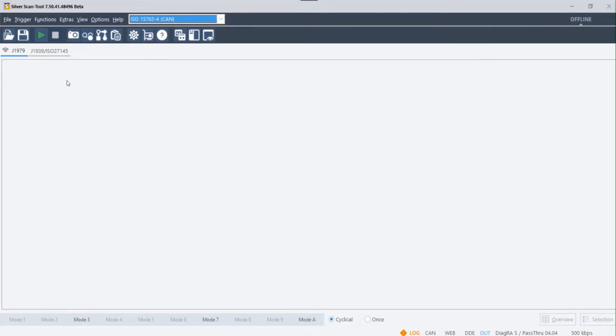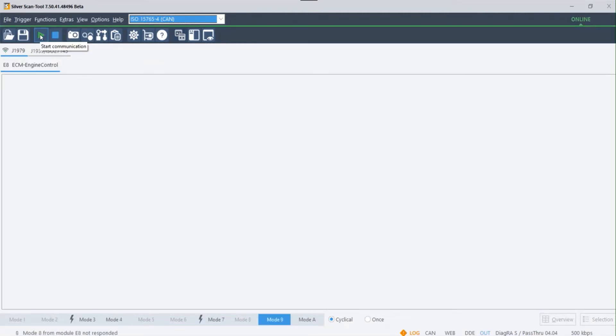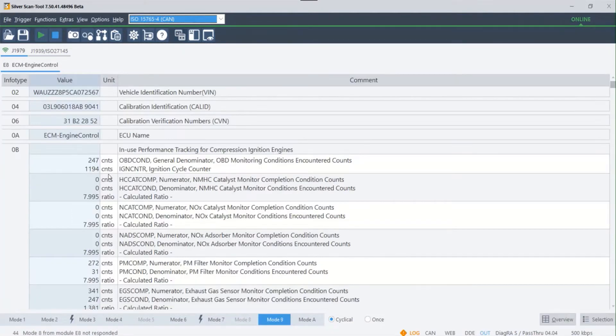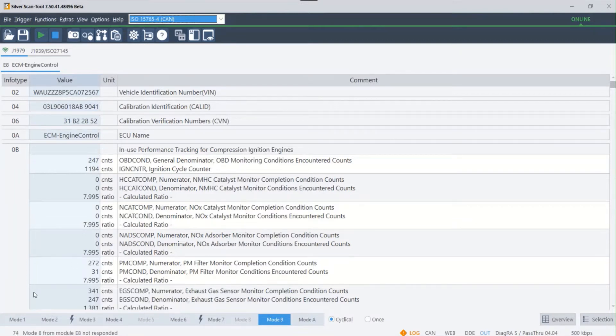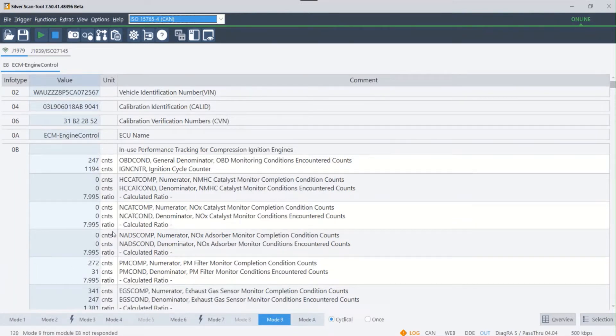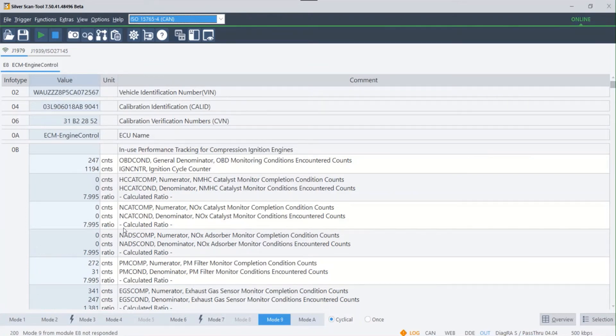Finally, it's time to start communication with the ECU by clicking on the Start Communication button. There you go, all the OBD relevant data are on your screen with just a click of a button. In our next video, learn about different OBD standards and how to access them on SilverScan tool. Thank you for watching.